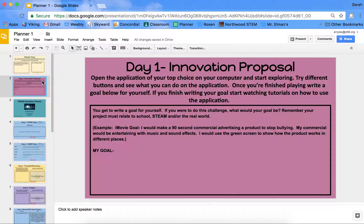You're also going to need to keep in mind that your project must be related to school — so one of your class subjects that you're in — or you can connect it to STEAM: science, technology, engineering, art, or math.